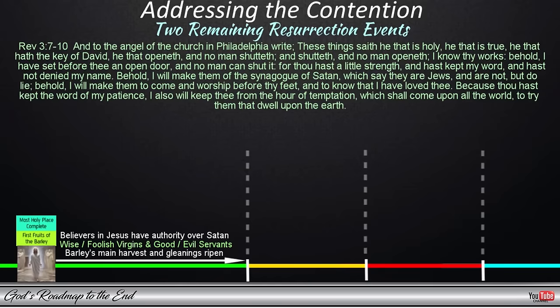'Behold I will make them of the synagogue of Satan, which say they are Jews and are not, but do lie. Behold I will make them to come and worship before thy feet, and to know that I have loved thee. Because thou hast kept the word of my patience, I also will keep thee from the hour of temptation, which shall come upon all the world, to try them that dwell upon the earth.' These are the qualities of those who have the indwelling Spirit of God, which allows them to restrain Satan and his kingdom. This church is given no reprimand and is promised to be kept from the hour of temptation coming over the world because they kept the word of his patience. But what does this mean?